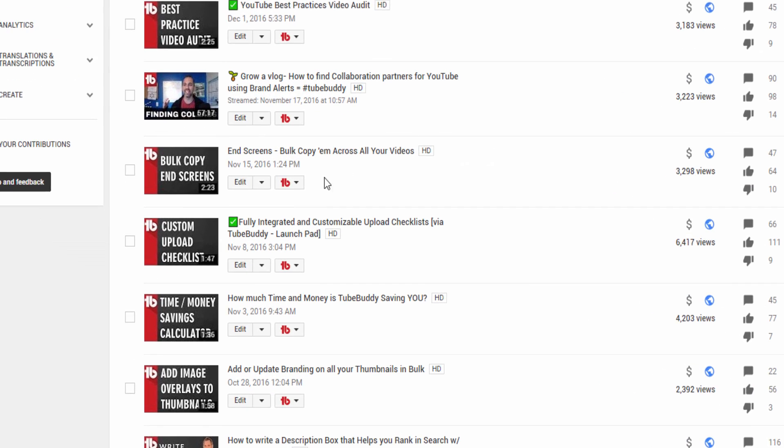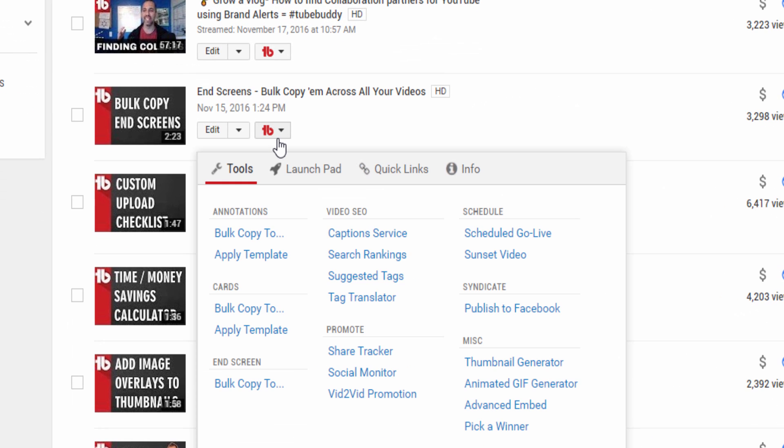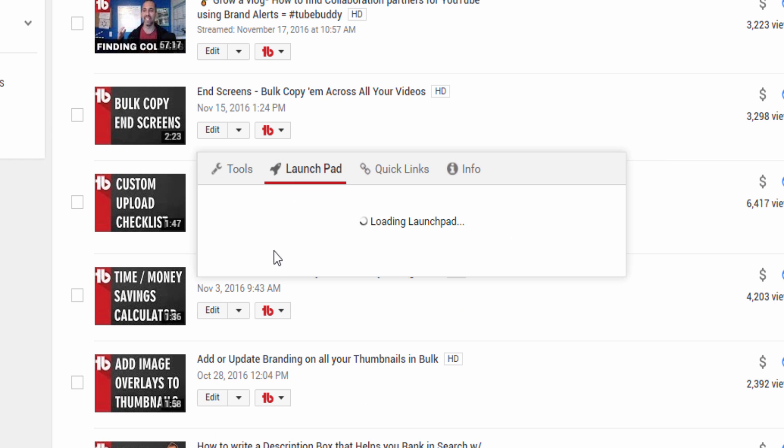You can run the tool from the My Videos page in the Launchpad section of the TubeBuddy video menu.